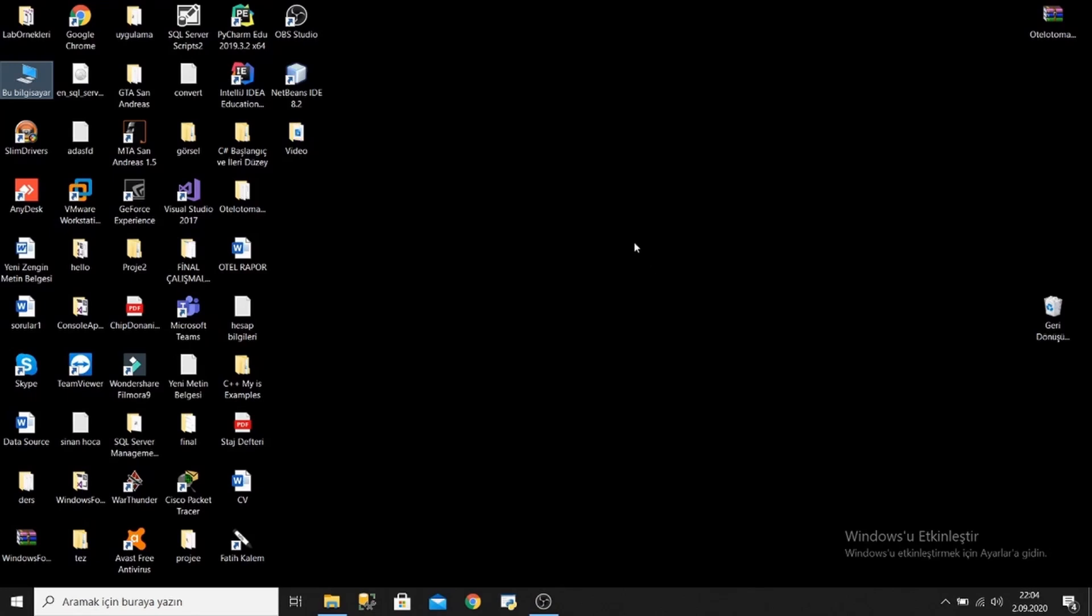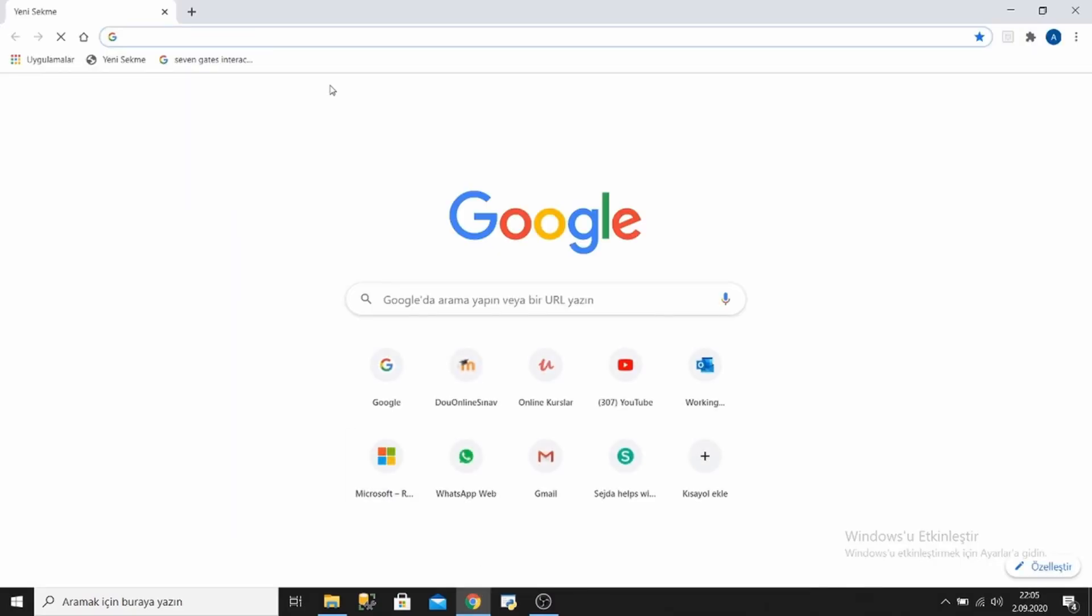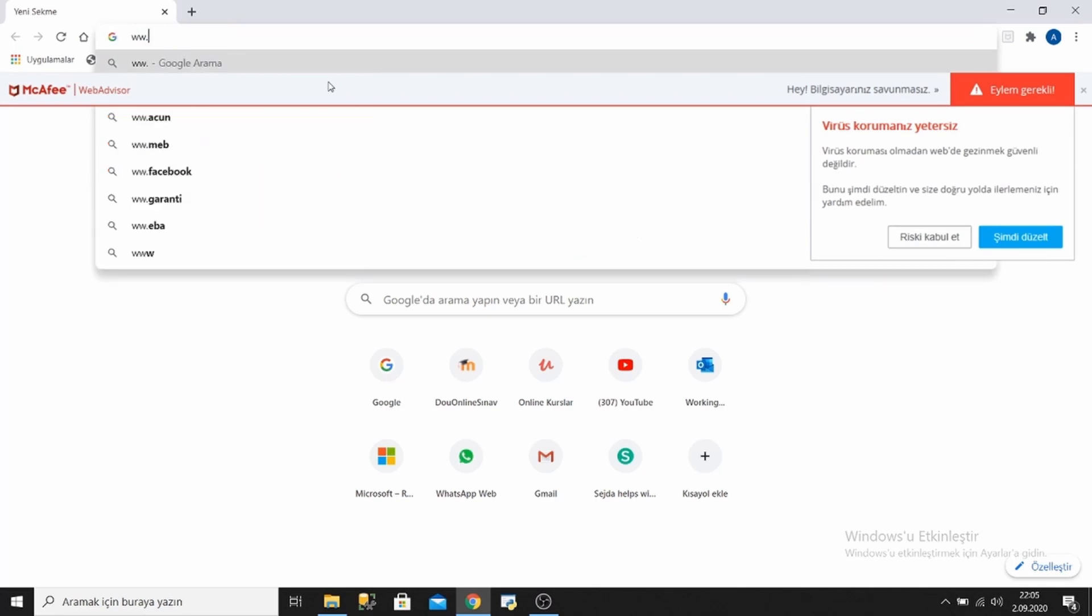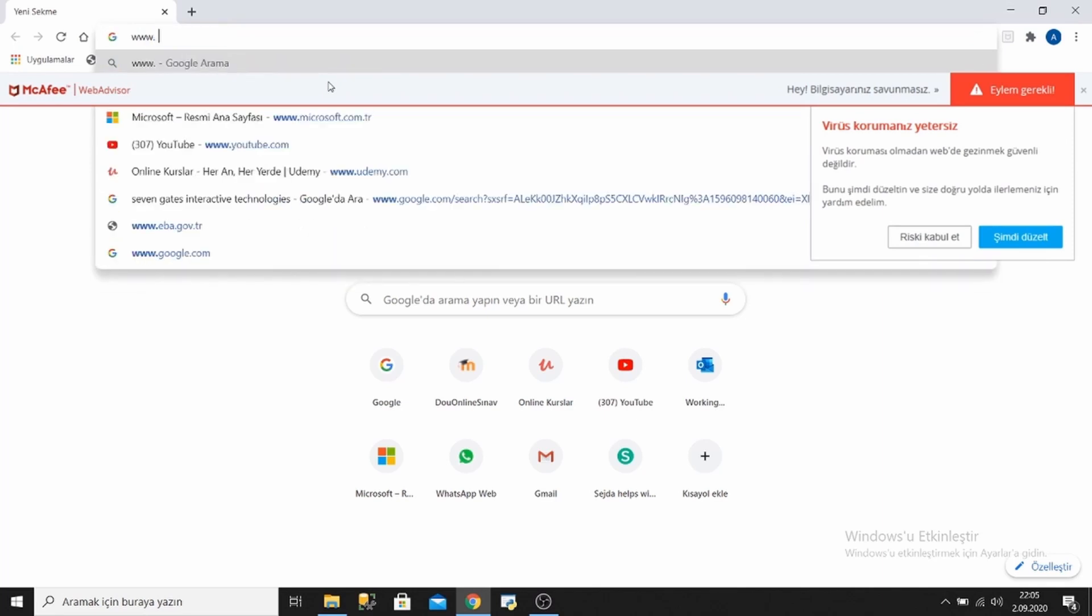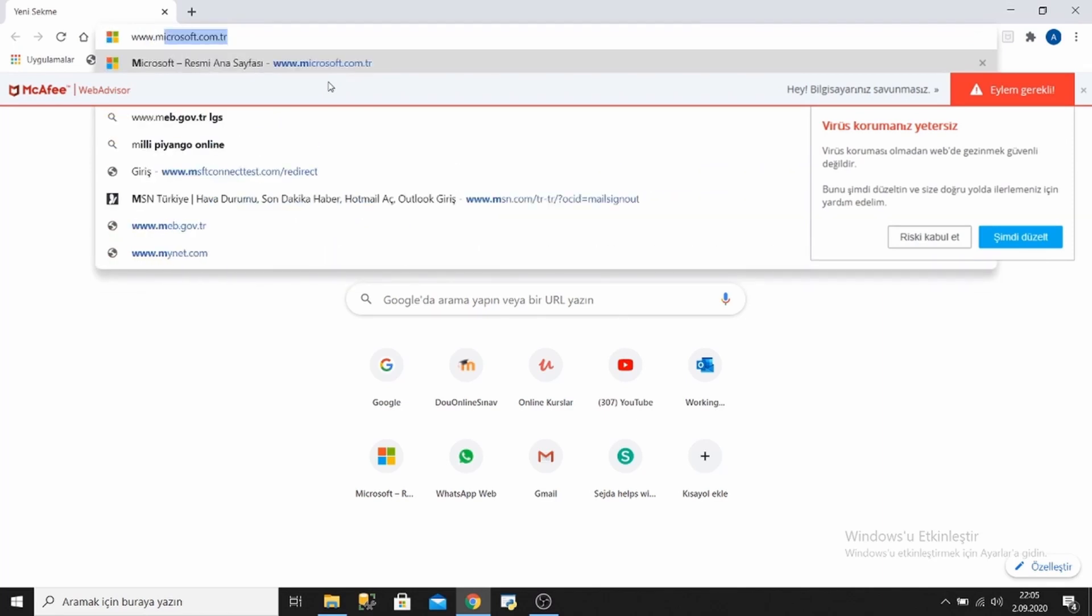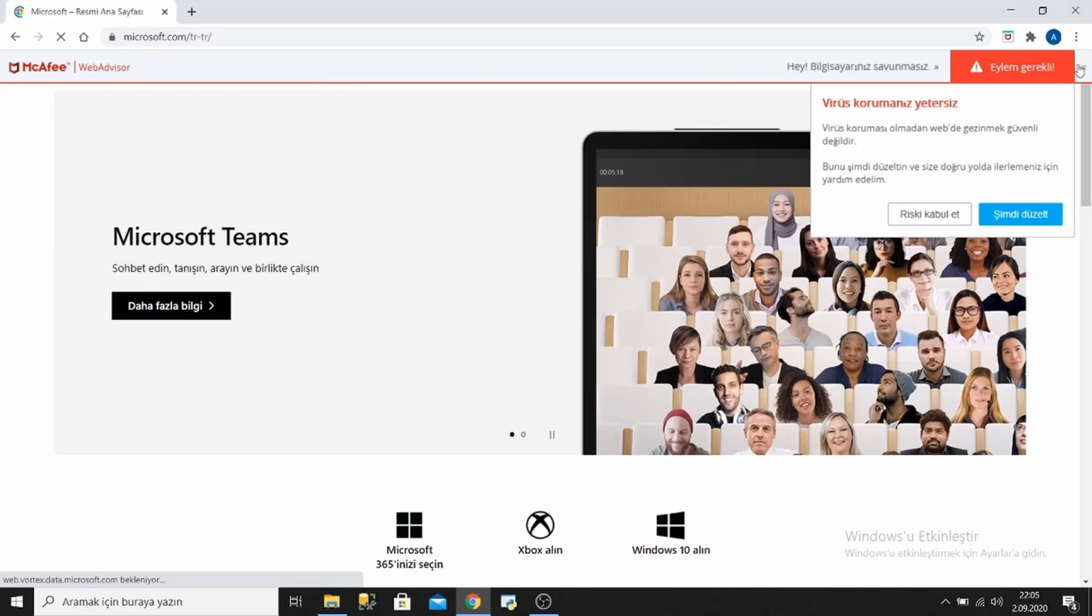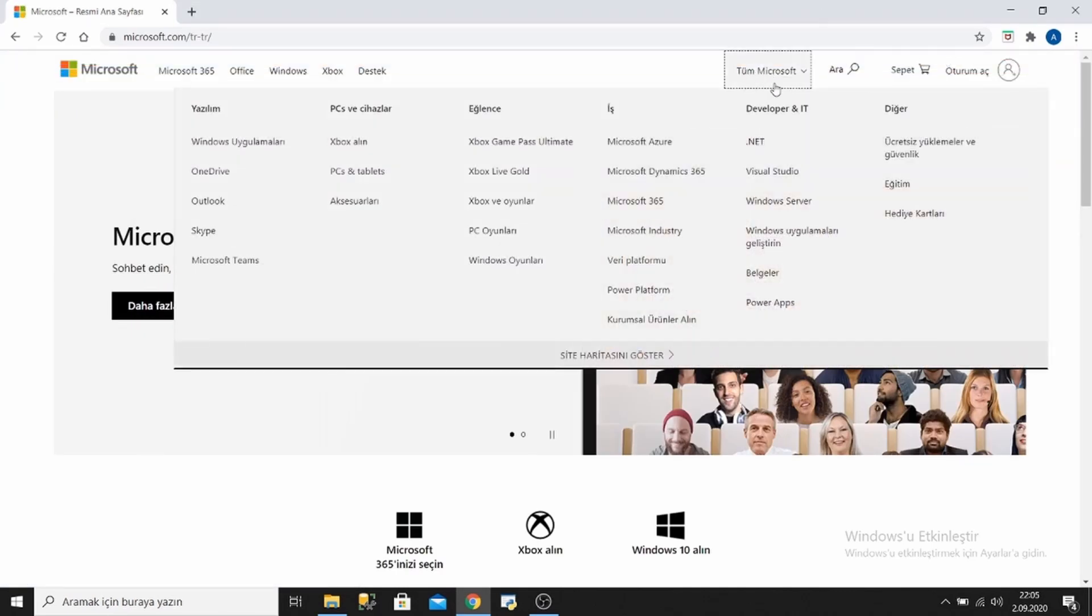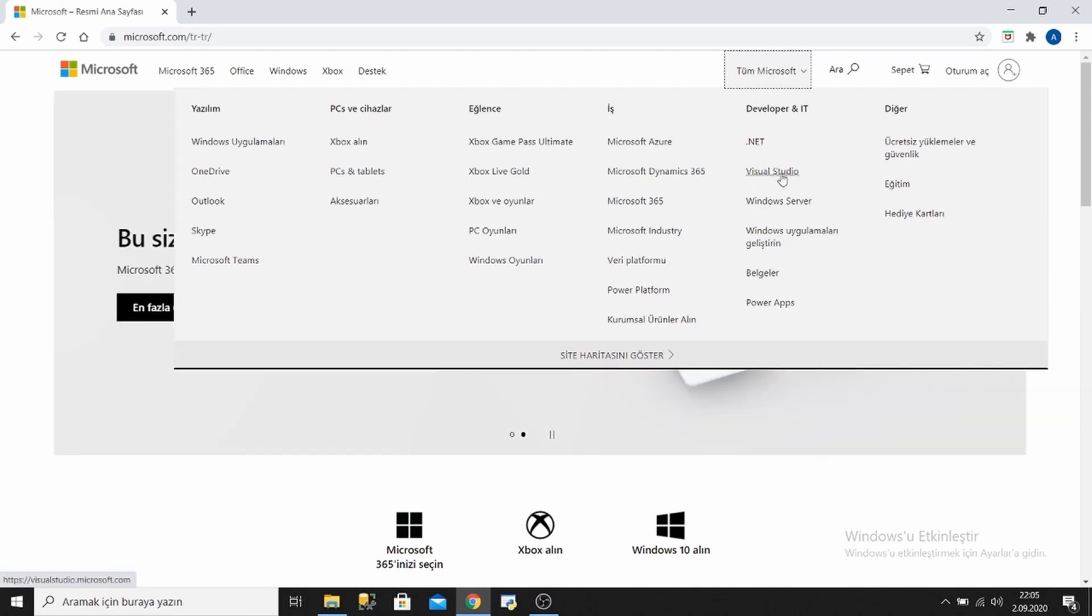Hello friends, I will show you how to download Visual Studio 2019 today. Let's open the Google browser and write www.microsoft.com in the search box. After entering the website, there is an All Microsoft section on the menu. Let's click it, and after that we will click Visual Studio section.